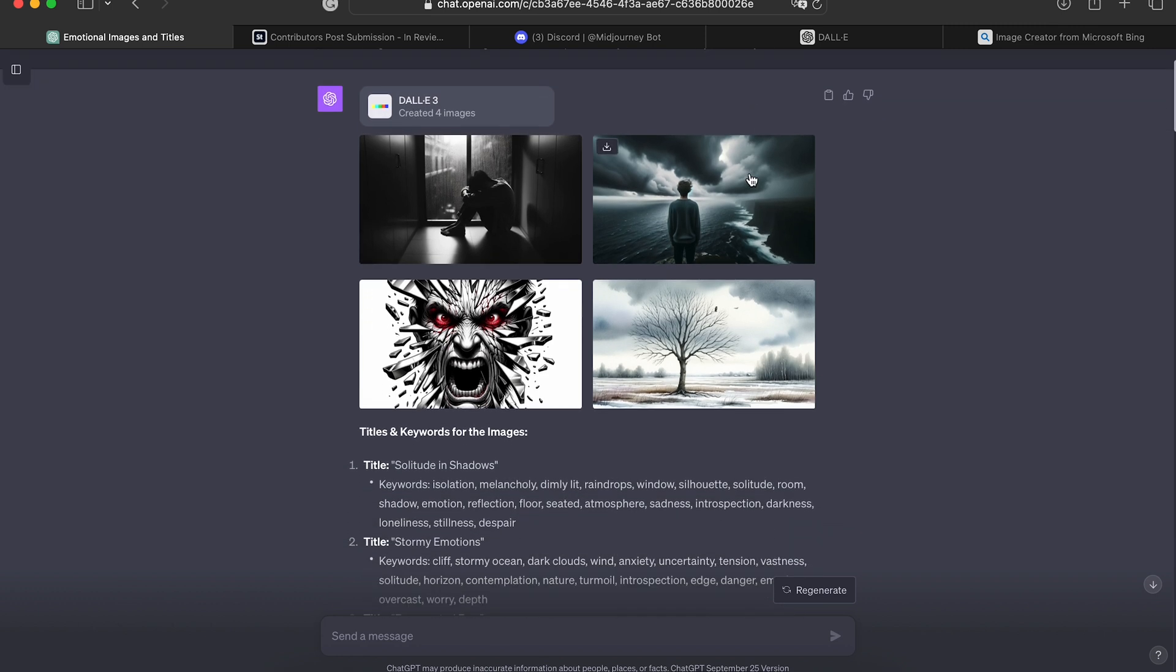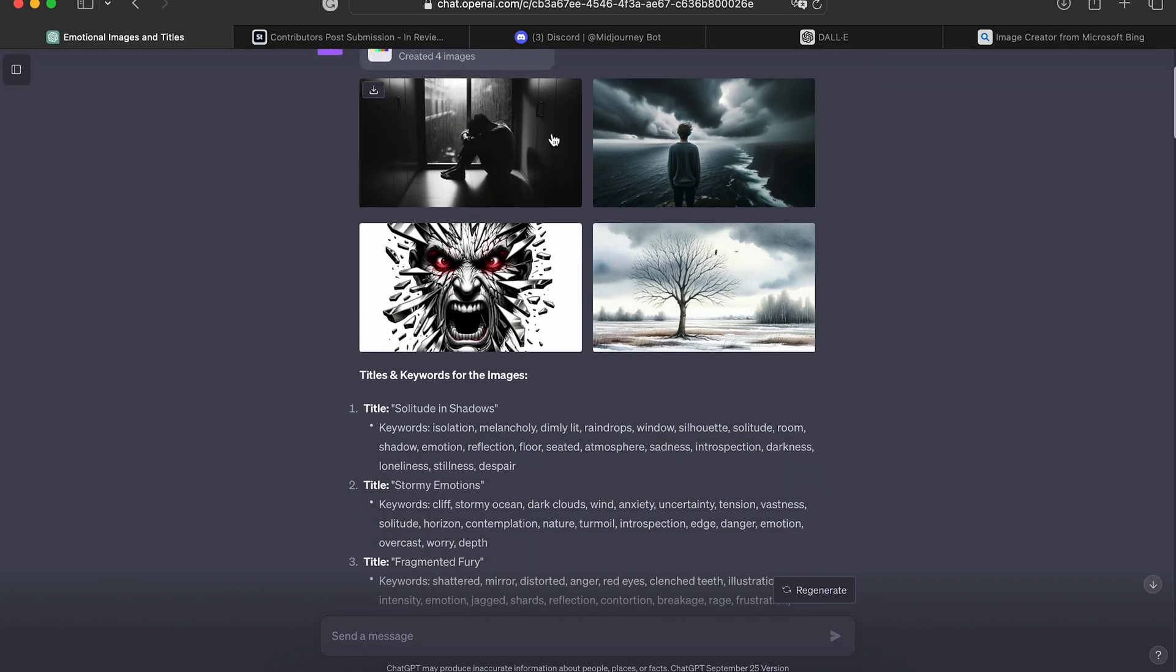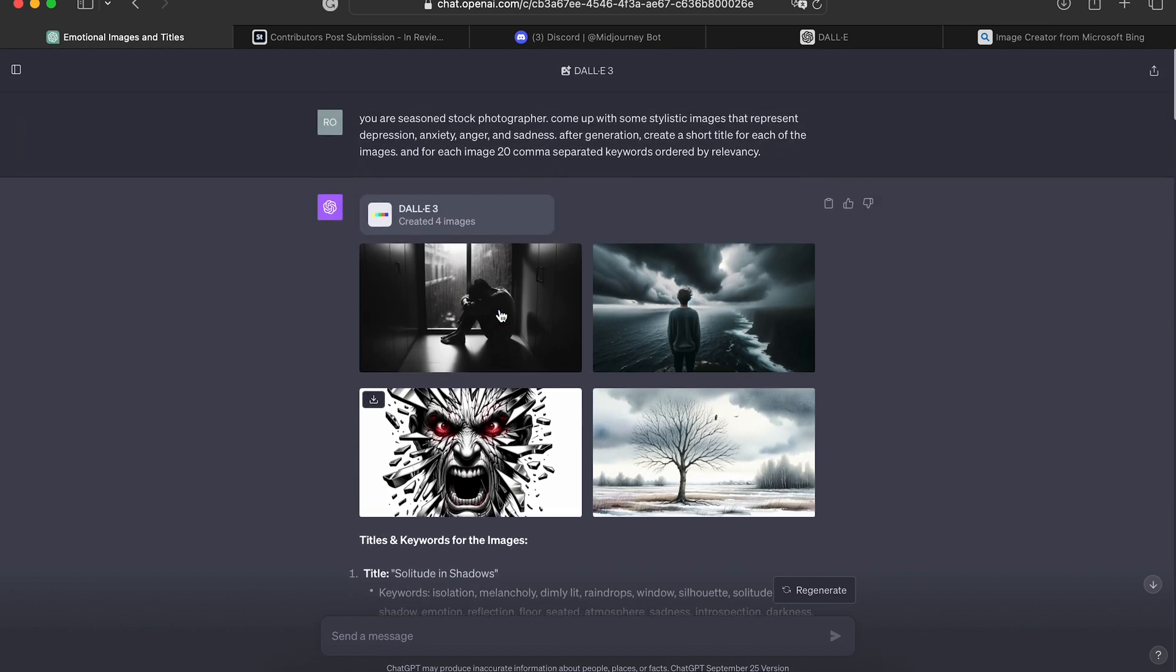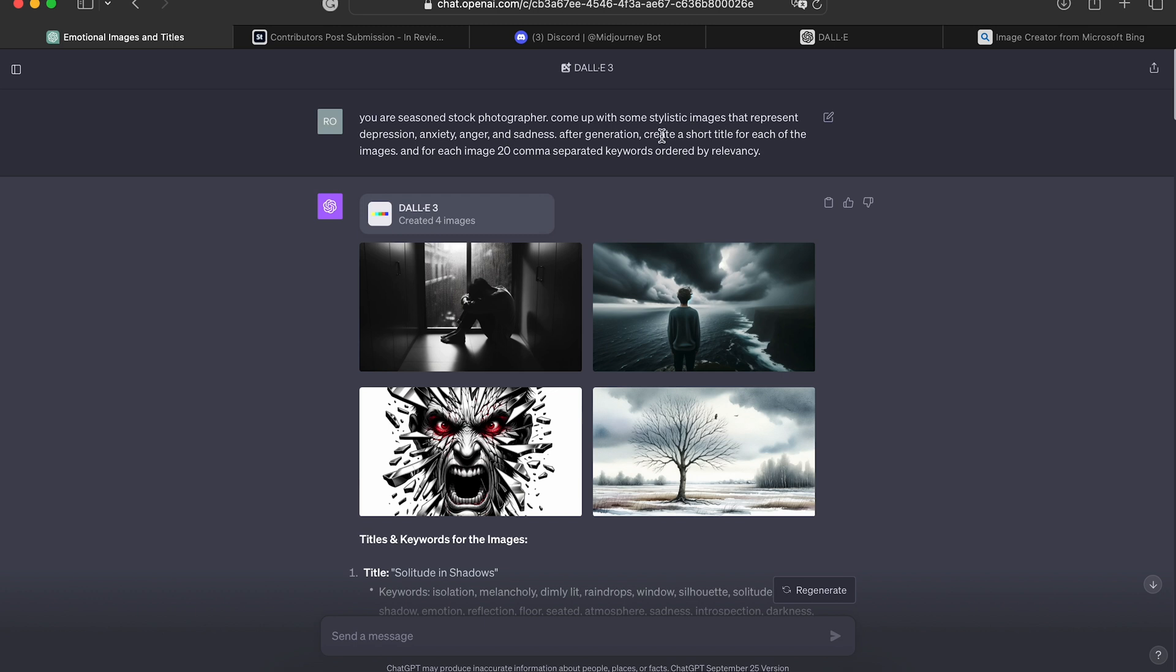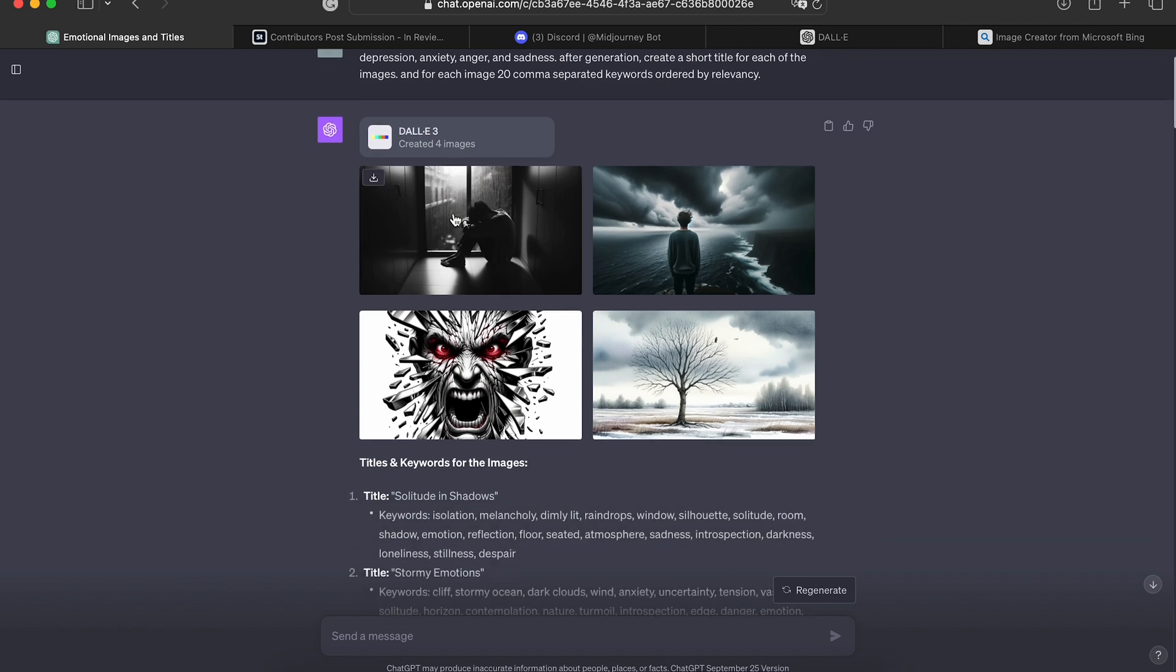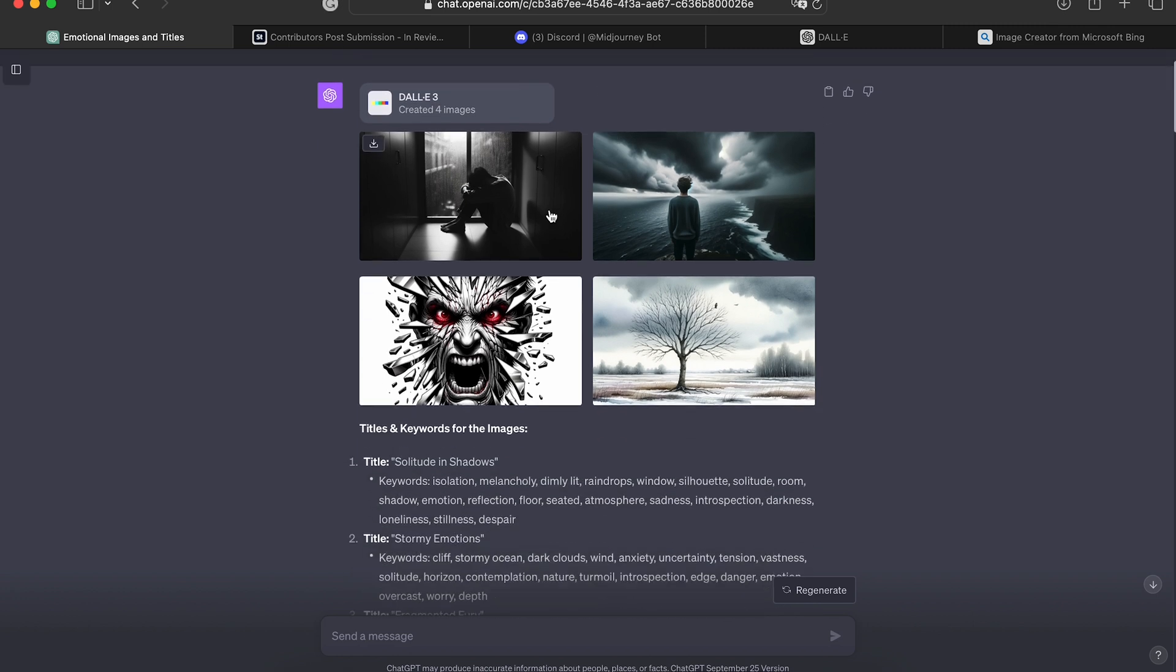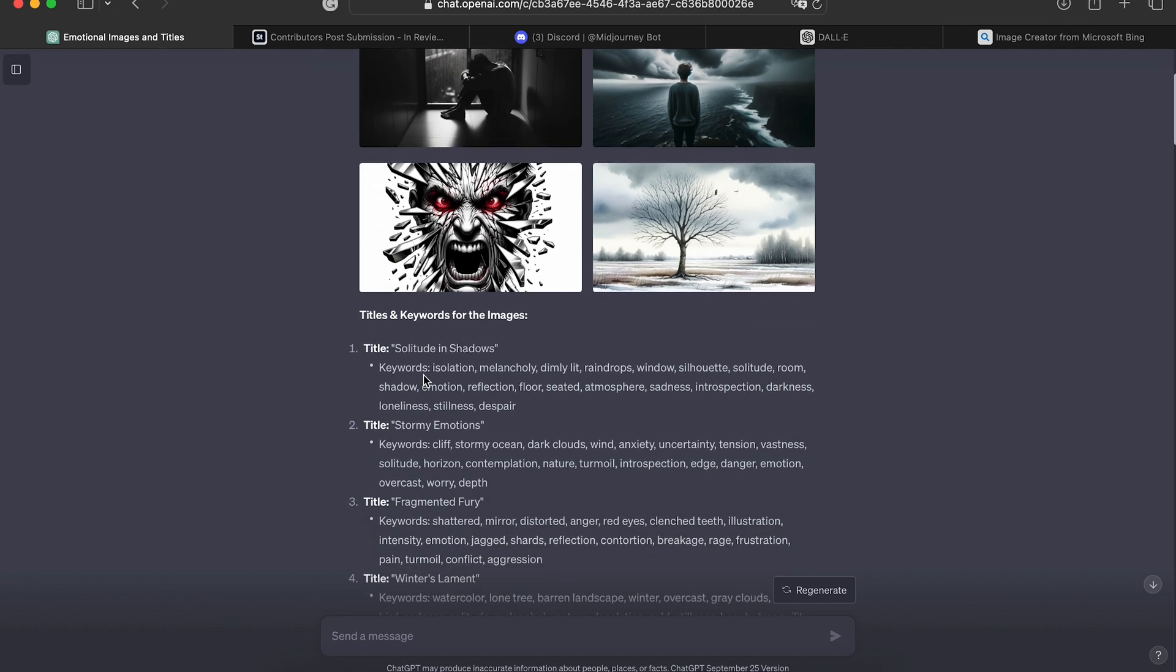Looking at these examples here, I've done just that. I asked it to generate stylistic images that represent depression, anxiety, anger and sadness, and create a short title and 20 comma separated keywords ordered by relevancy. And it did just that. We have our title and we have 20 keywords separated by commas and ordered by relevancy.